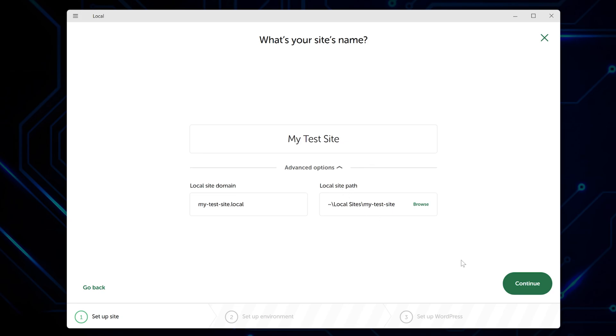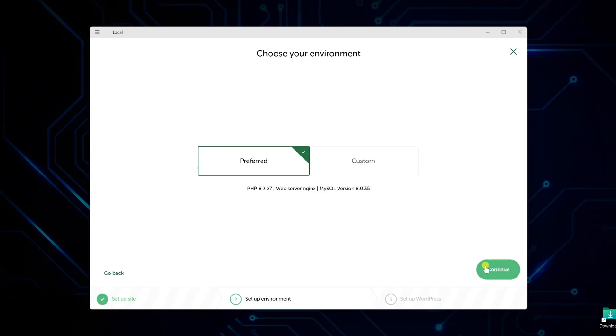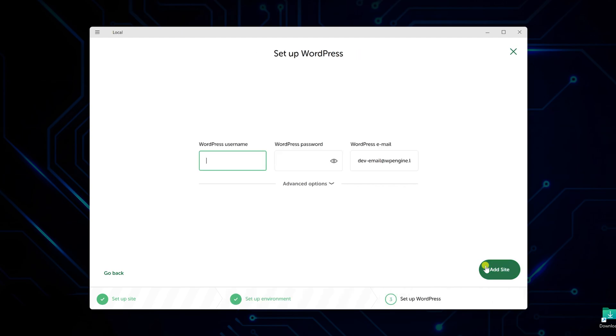Click continue again and you get to pick your environment. Just go with preferred. It gives you the latest PHP, web server, and MySQL versions that work well together. No need to overthink this part.